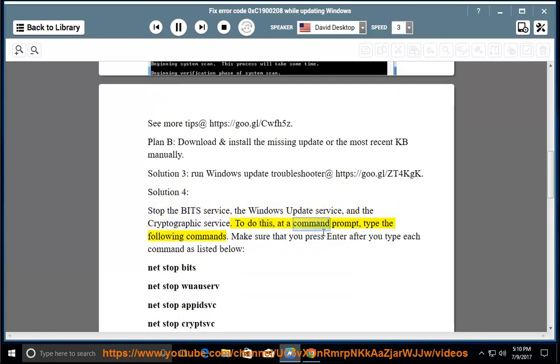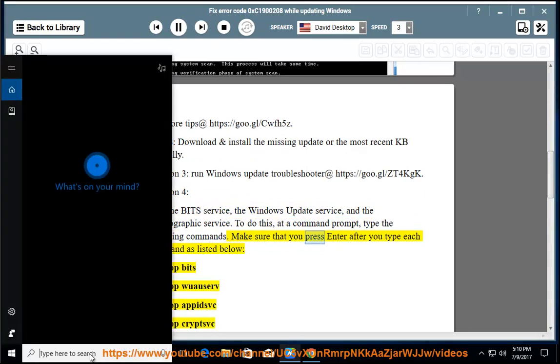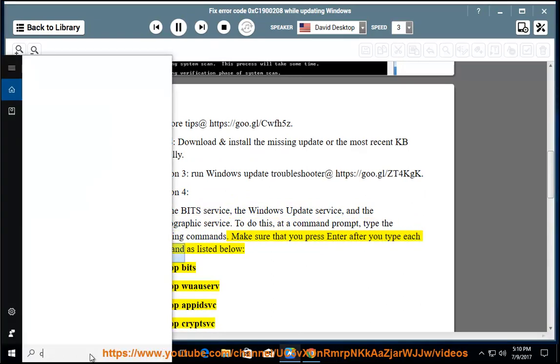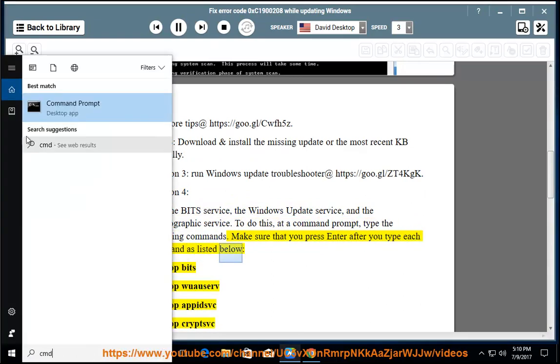To do this, at a command prompt, type the following commands. Make sure that you press Enter after you type each command as listed below.